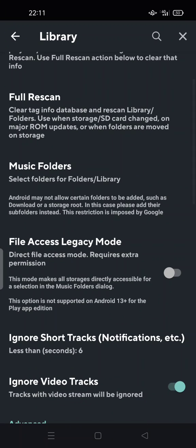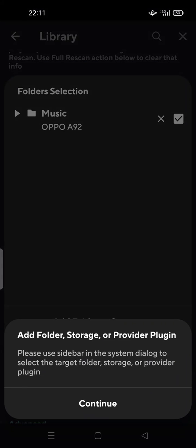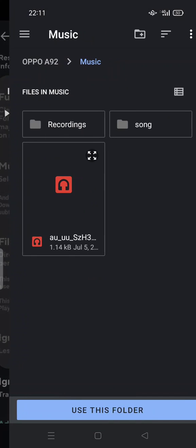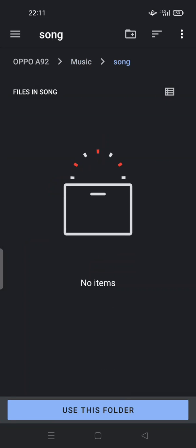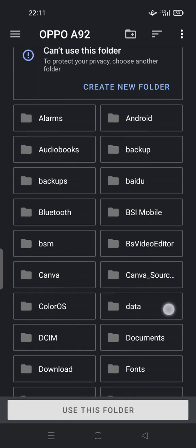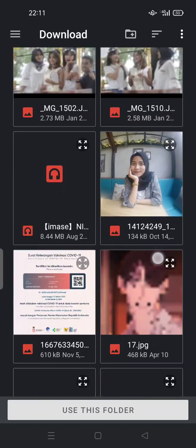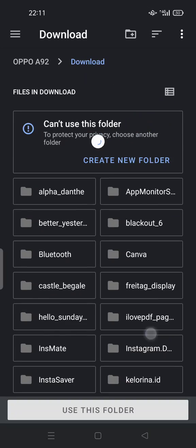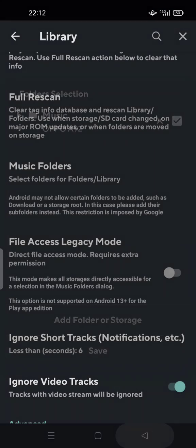You can choose your music folder and use 'Add Folder' or 'Add Storage' here. Tap Continue, and if you have a song or recording, you can add it as your folder here. This is one way you can import your music.